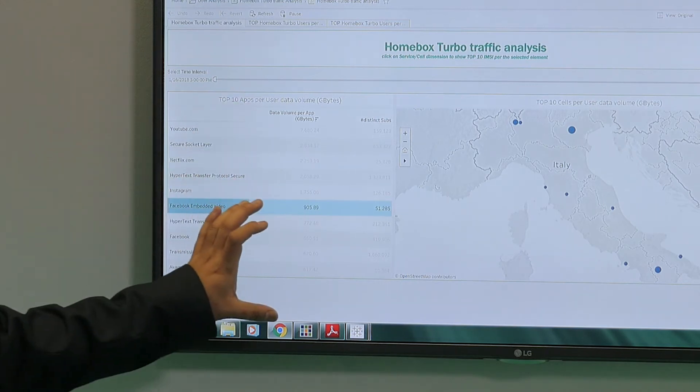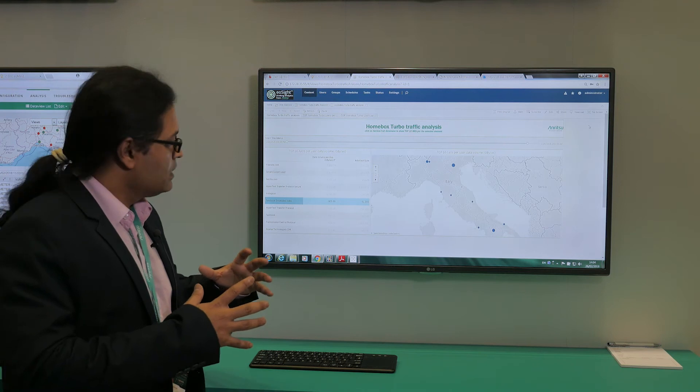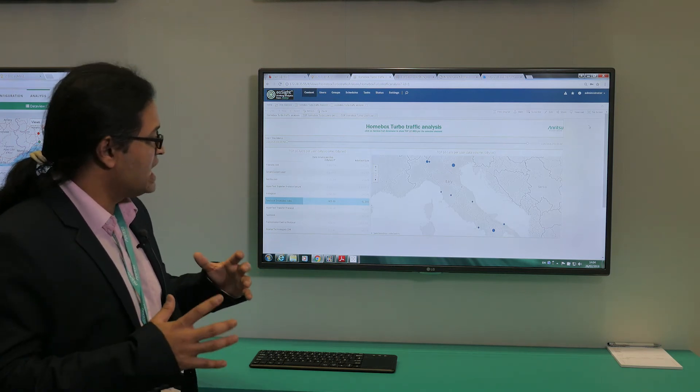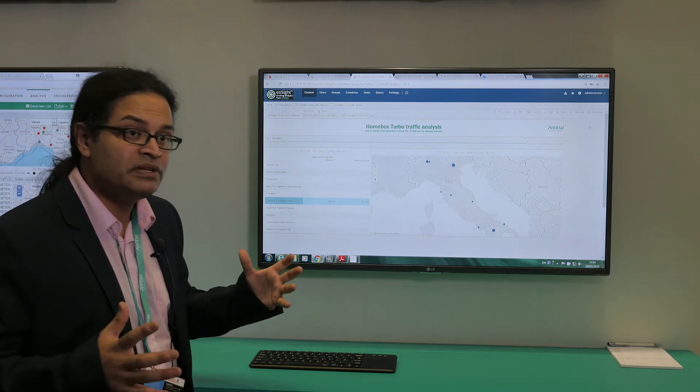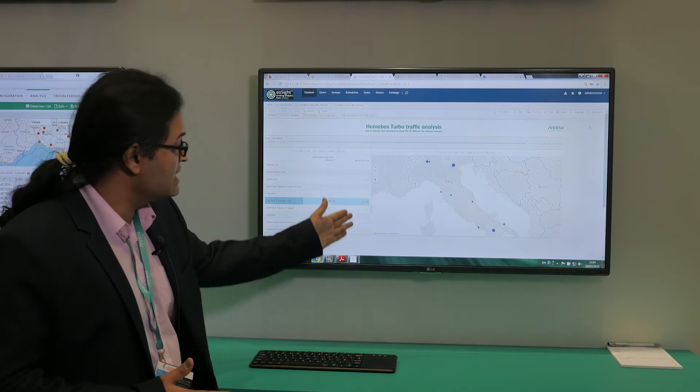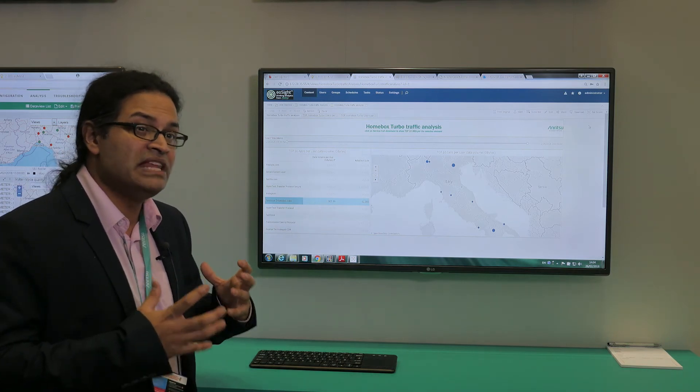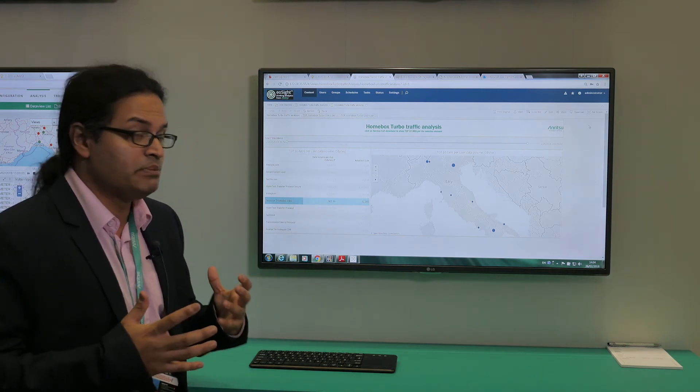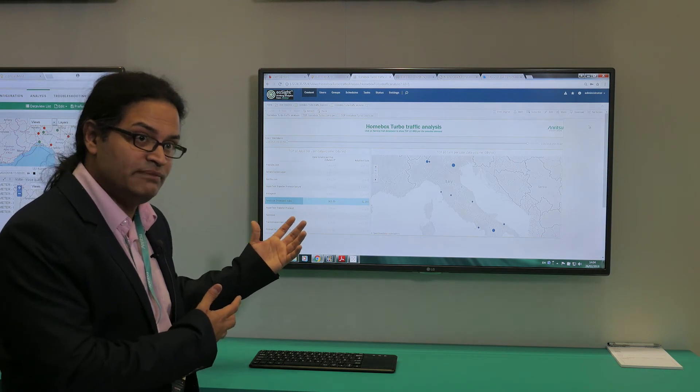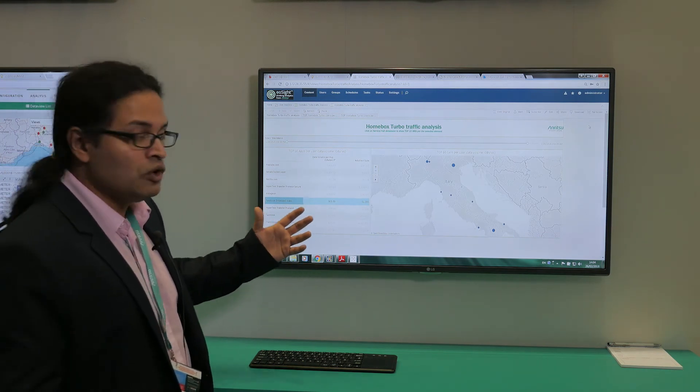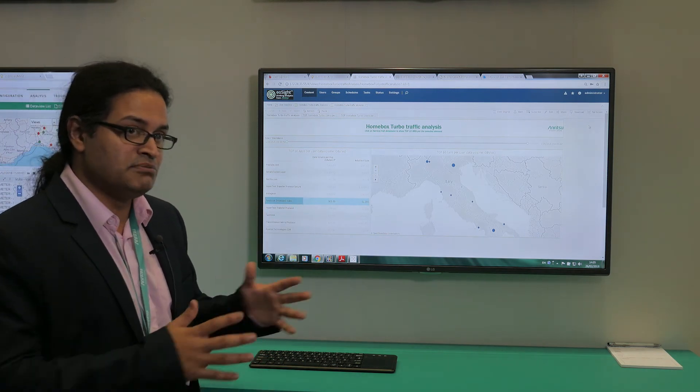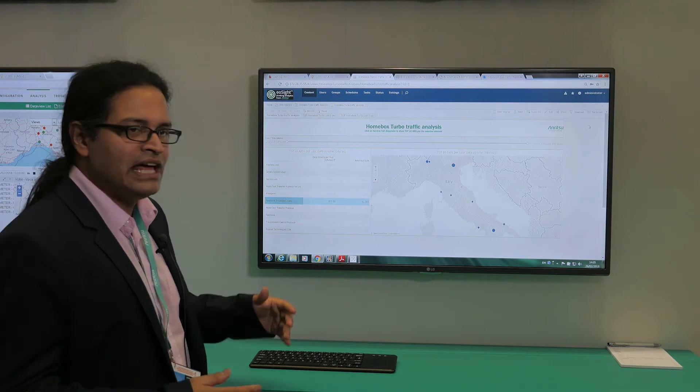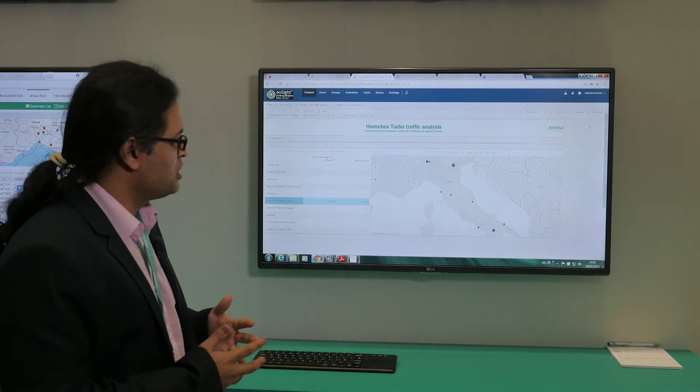What this is essentially telling you is how much data has been consumed by these applications in that operator's network, and it also tells you exactly how many distinct subscribers have actually used those videos. Those classifications were done by the Cosmos IX engine and we added our own secret sauce on top of it.